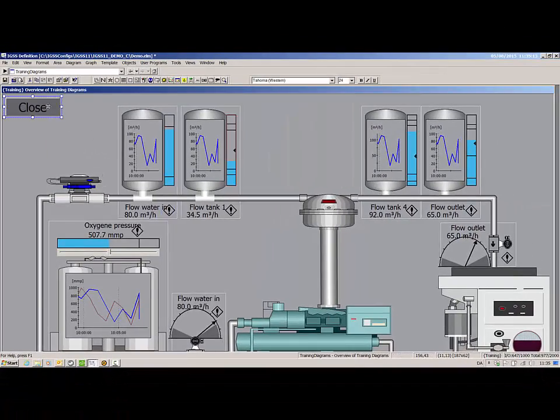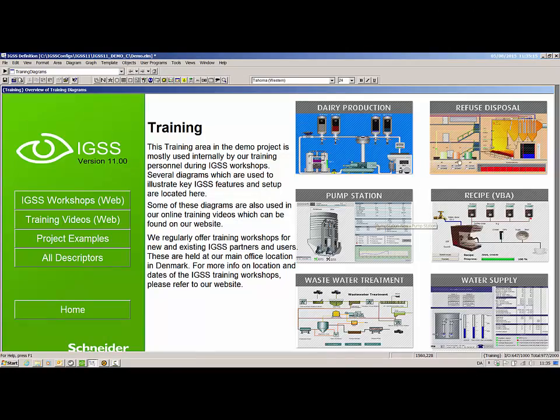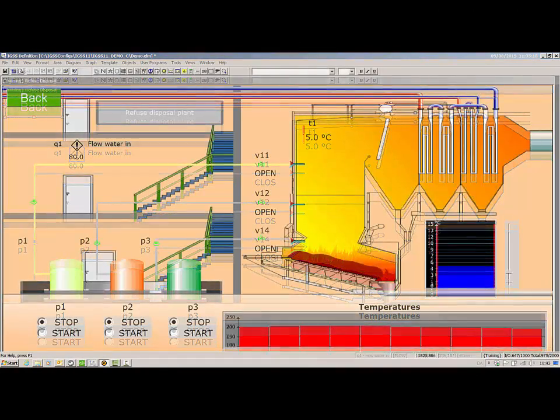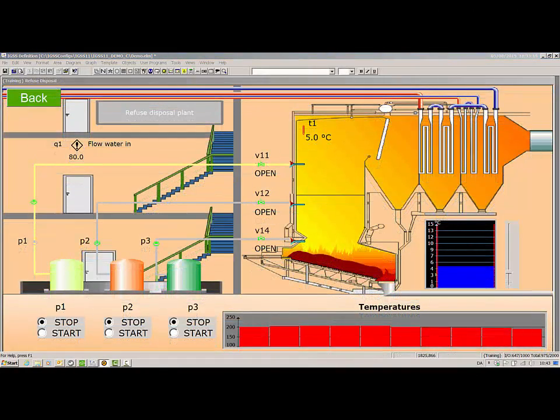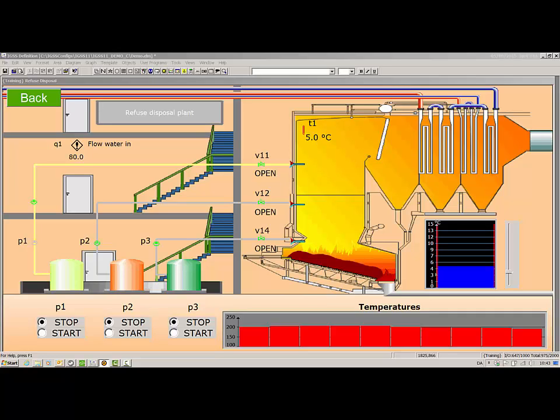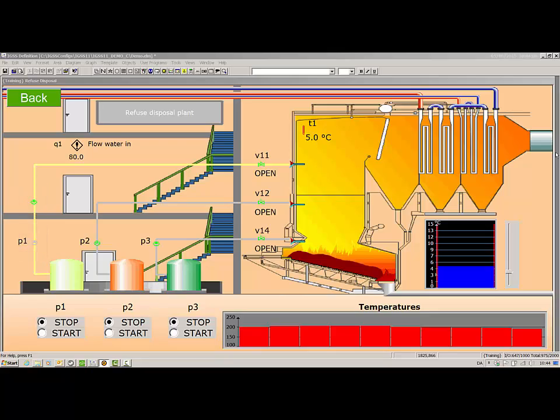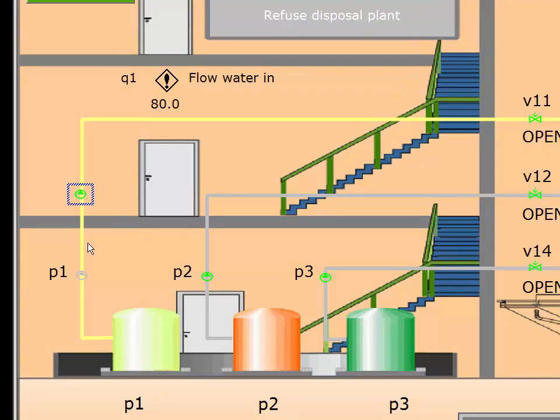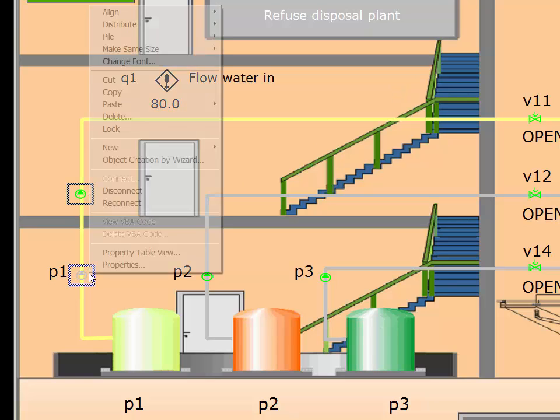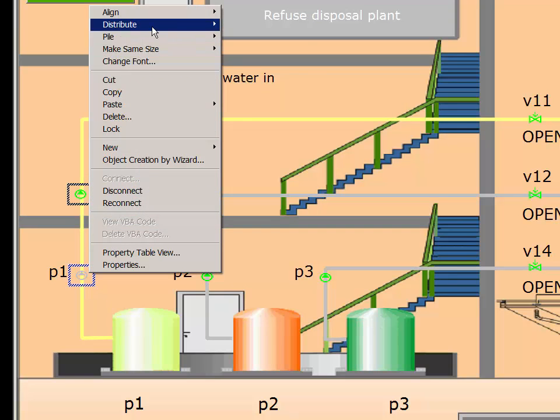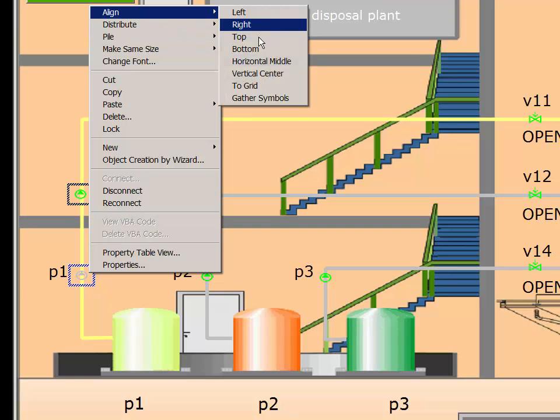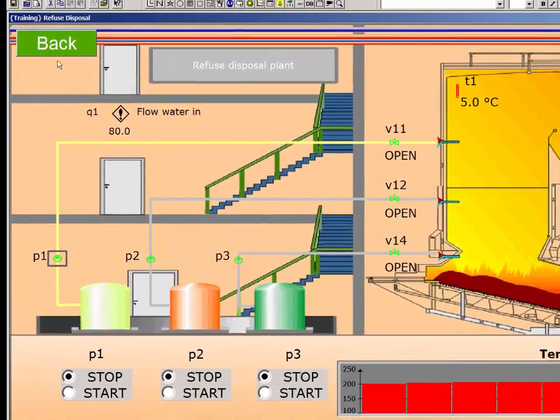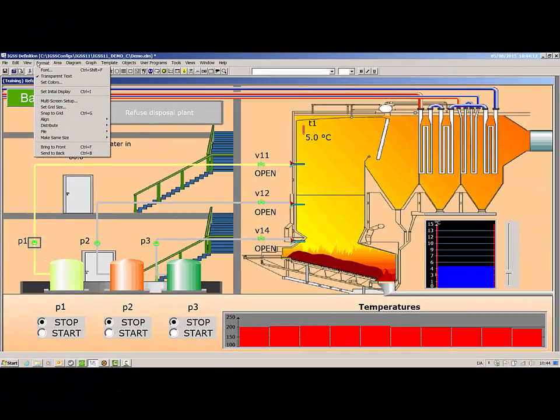Let's go back to the refuse disposal diagram to see how to gather separated state symbols. If you have separated the symbols for one or more digital objects, for instance placing them on different locations, you can gather all the symbols again in one location. Here, the symbols for the P1 object have been separated and placed in different locations in the diagram. The symbols can be gathered by selecting the symbol in the location you want all symbols to be, right-clicking and selecting align gather symbols. You can also click format align gather symbols for the same function.